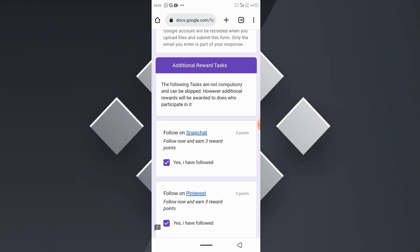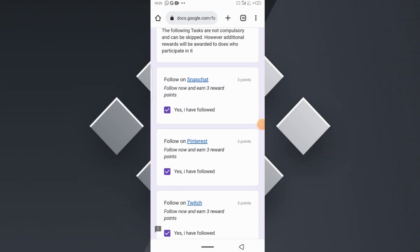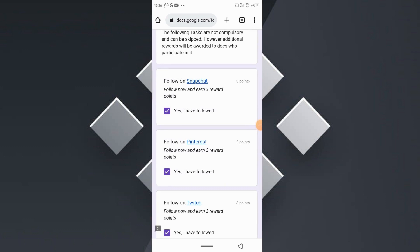Follow on LinkedIn and receive three reward points. Note that these additional tasks are not compulsory — you can bypass them and still get rewarded. However, completing them gives you a greater probability of being selected as a winner, since higher points increase your chances. Make sure to complete all tasks, submit all proof, and follow us on all our social media handles. All your inputs and answers will be reviewed before rewards are distributed.